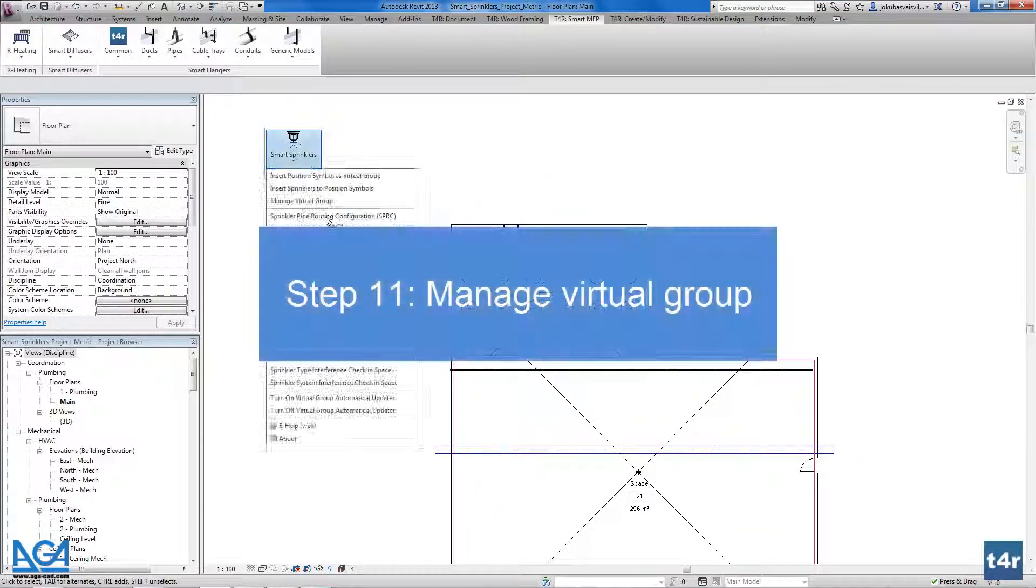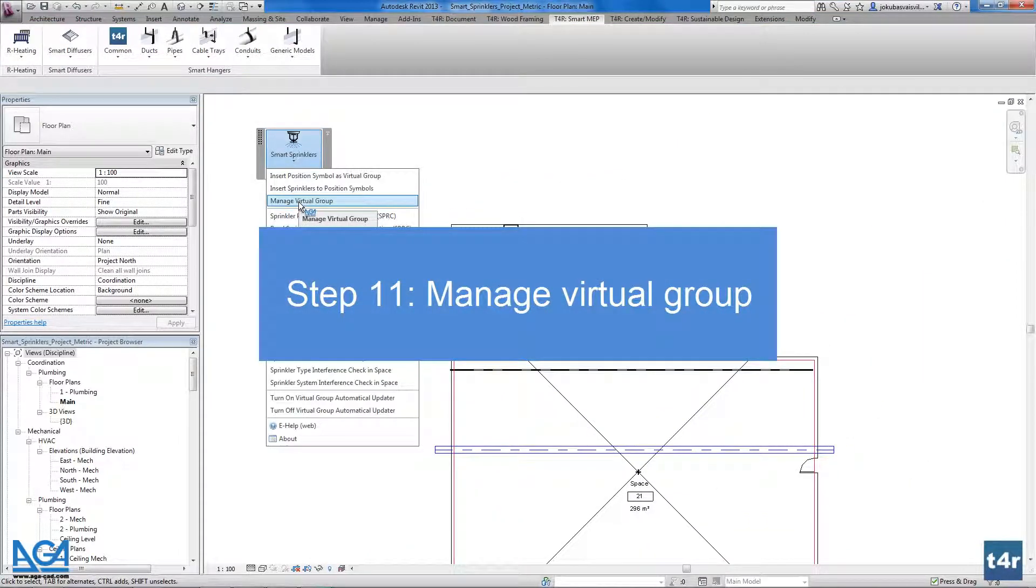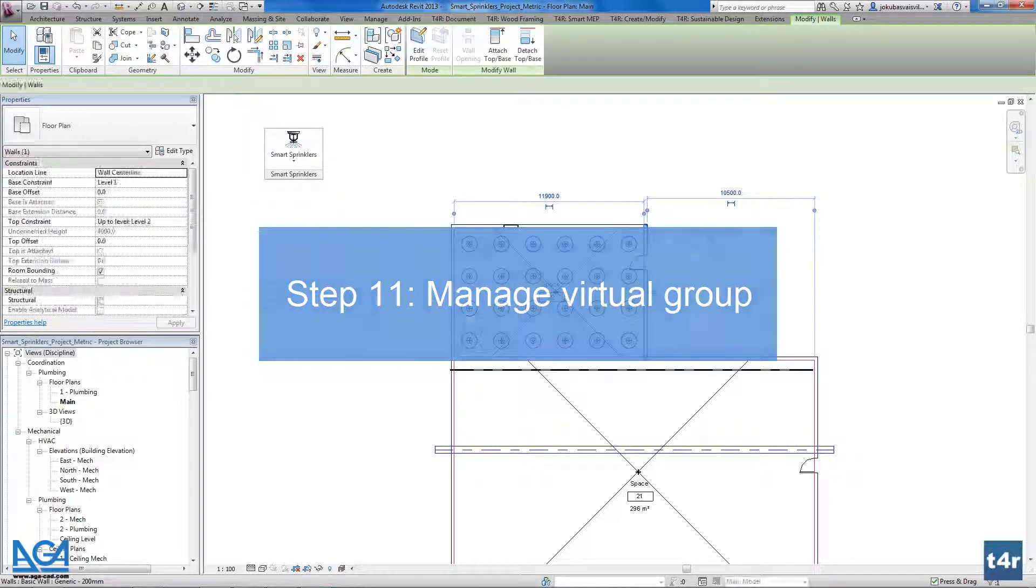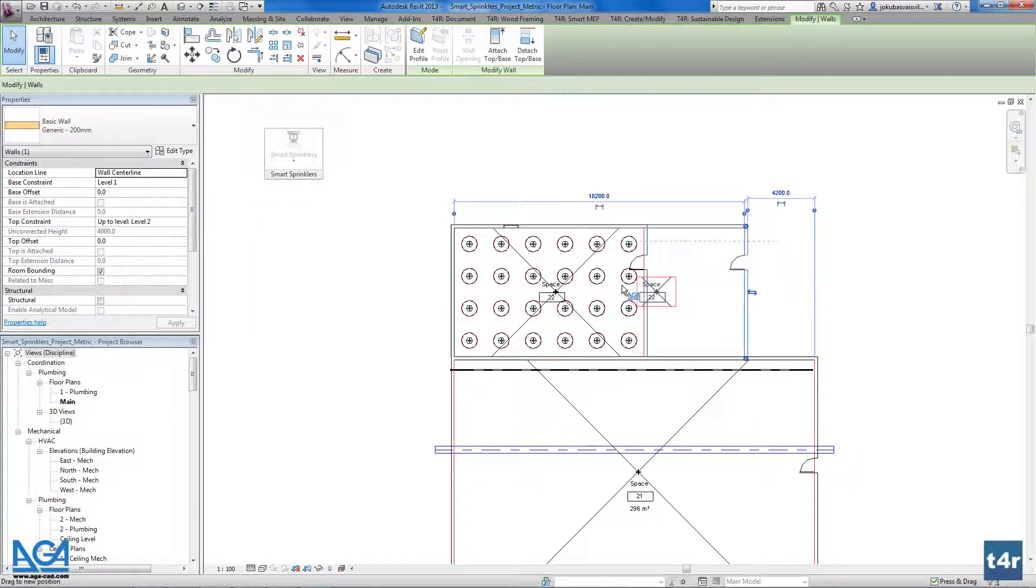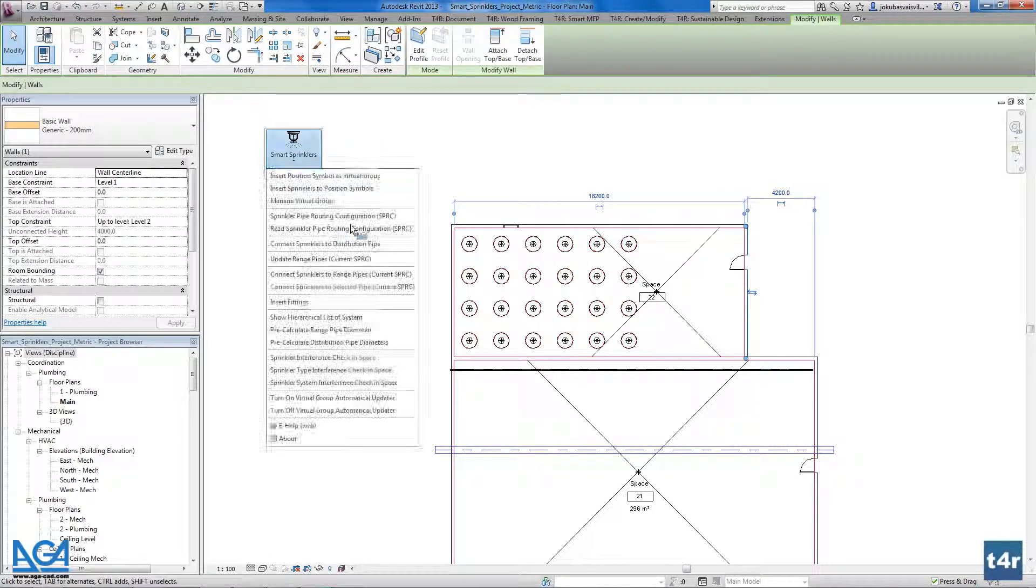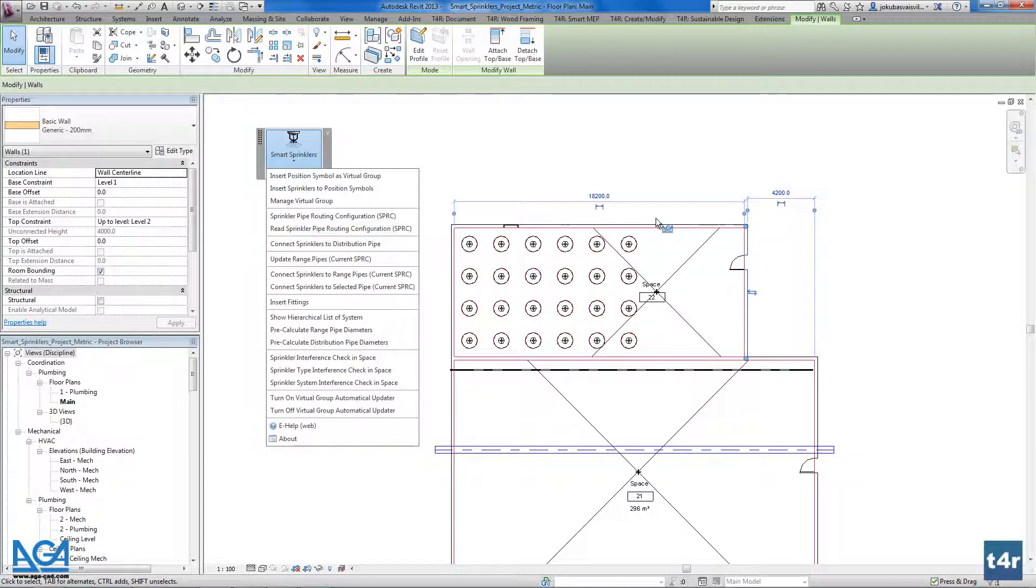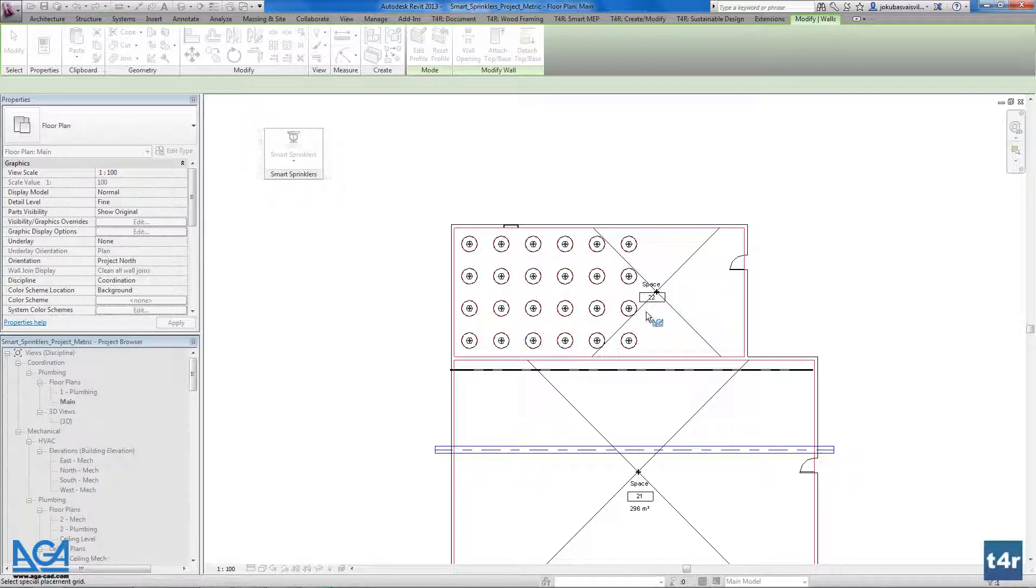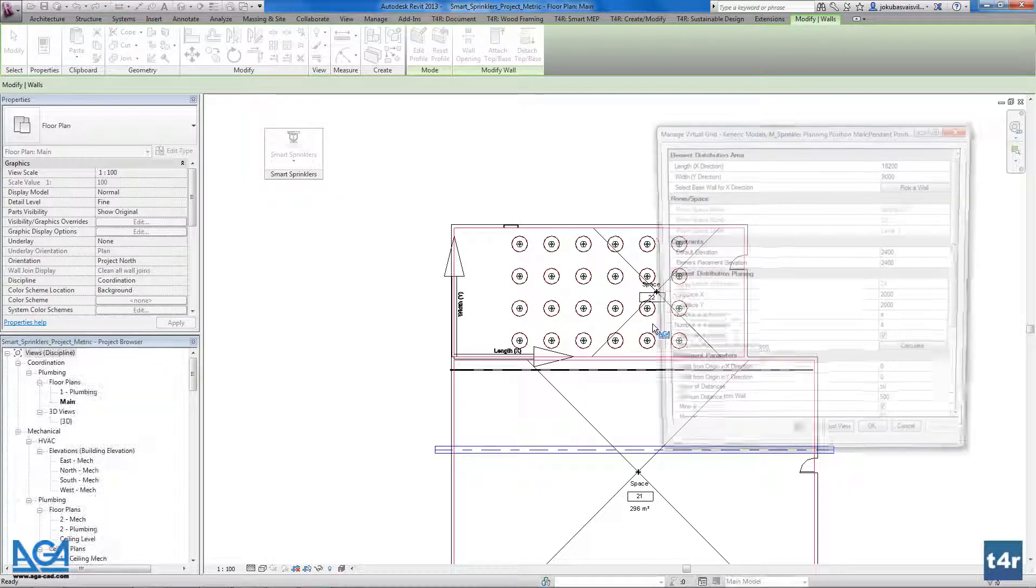Now I could show you how to manage the virtual group. For example if we change the space, we have to redistribute our sprinklers and it's really easy. I will show you in a second.